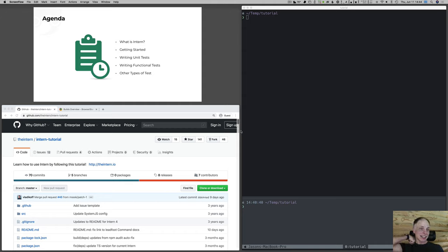So, what are we going to do today? The goal here is to give an overview of Intern and show you some of the things you can do with it. We're going to set it up, write several kinds of tests, but it's only an hour, so we can't go into a lot of depth. I'm mostly just going to be giving quick flybys of how to write a few different kinds of tests and show you some of the things that you can do.